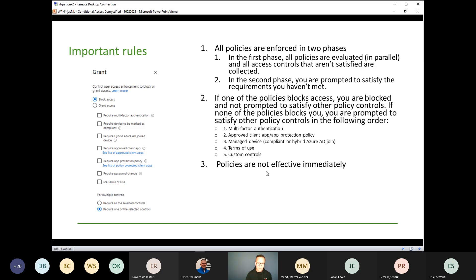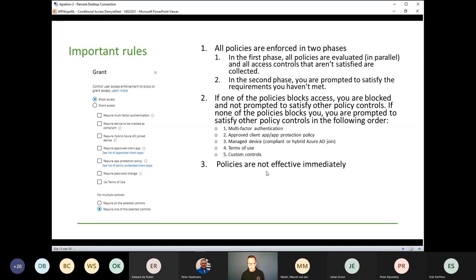Another thing to realize is that when you enable a conditional access policy, they are not always effective immediately. Some policies only become effective when a token refresh takes place for the user, which isn't always immediate. So when testing with conditional access policies, make sure you reserve a certain timeframe within which the policy must have become effective. You can use the Azure AD sign-in logging to determine whether the policy was applicable for a certain action you are testing. Unfortunately we don't have a client-side option like 'gpupdate /force' to make policies effective immediately either.